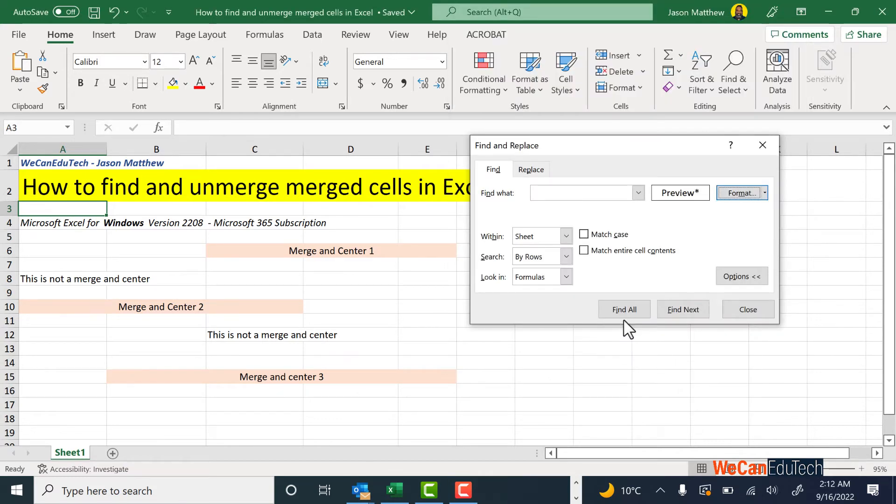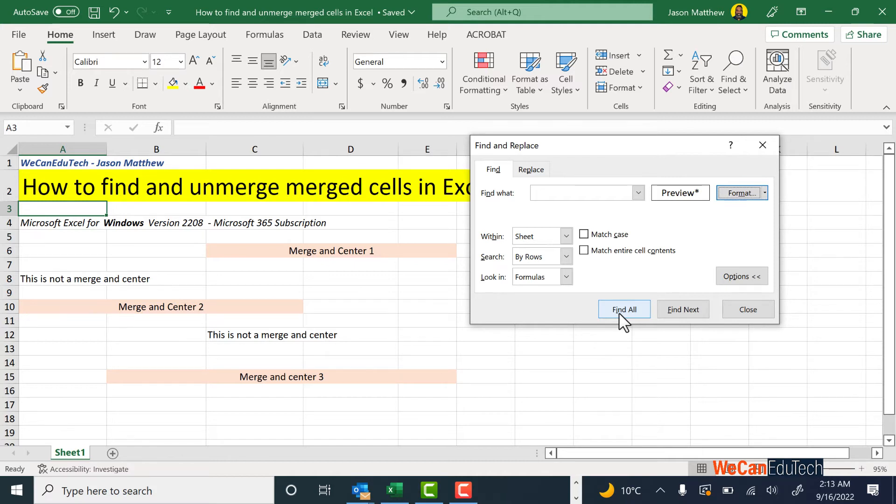So now I'm going to click on Find All, and when I click on Find All, what Excel is going to do is find all the merge and center cells that I have in my spreadsheet.